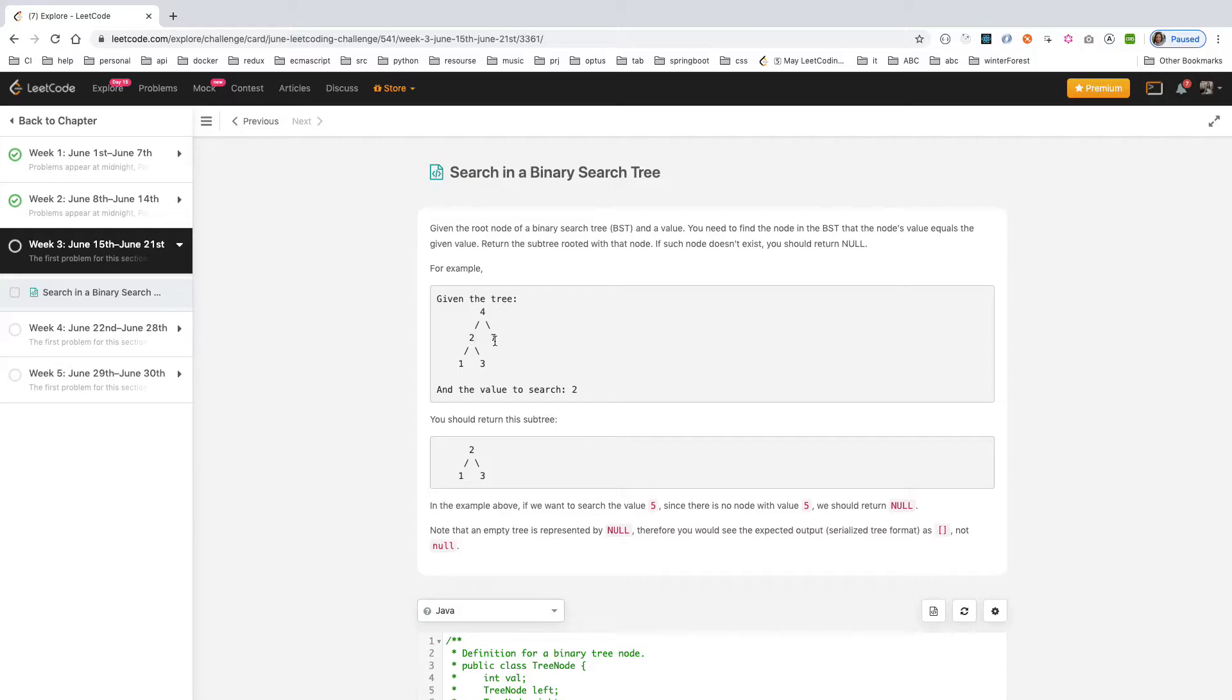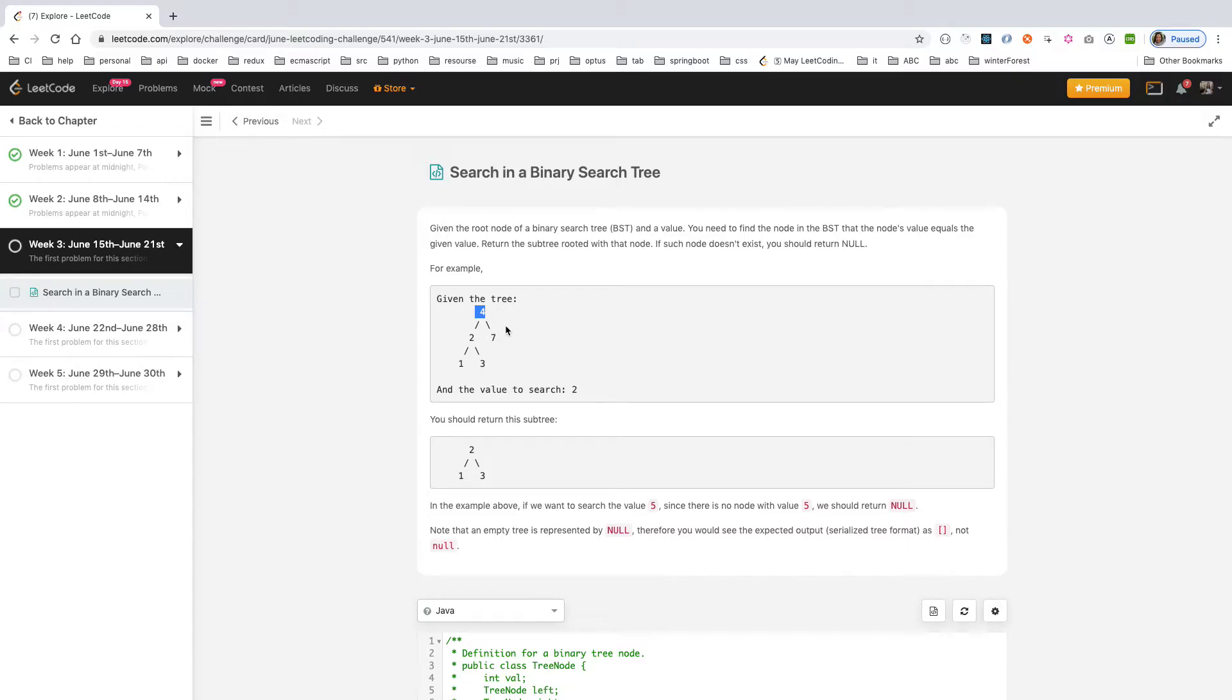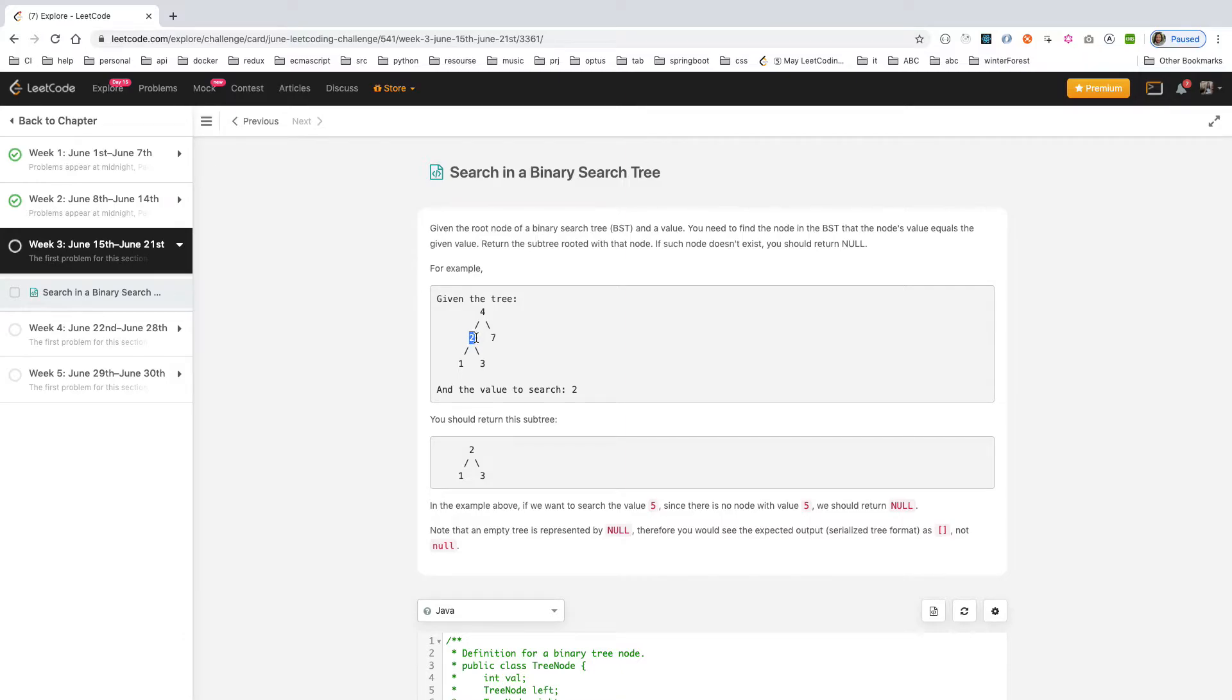In a BST tree, left is smaller than the root value, the right is bigger than the root value. So if the given value is smaller than the root value, then you go to the left. If bigger than the root value, then you go to the right. Each time you move in, this one changes to the root. If you find it, just return, otherwise you keep recursively looping.